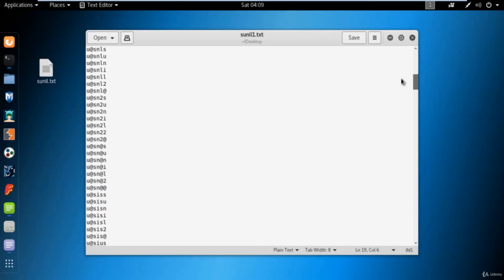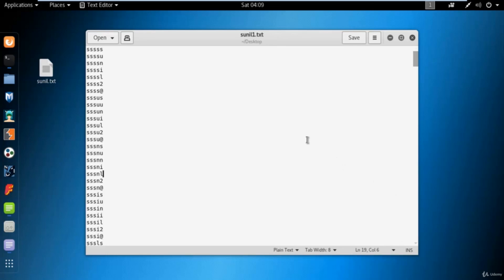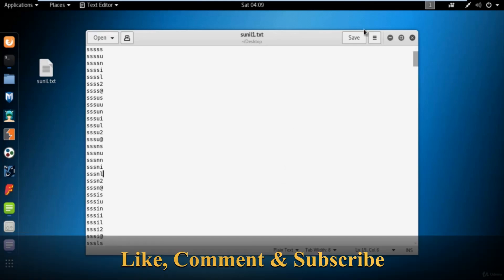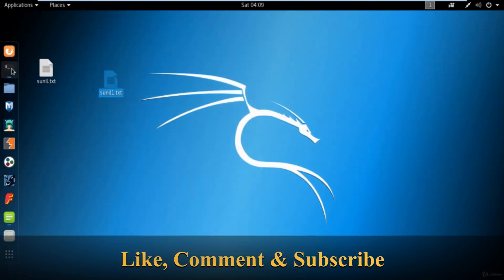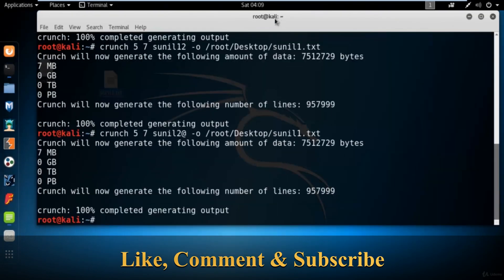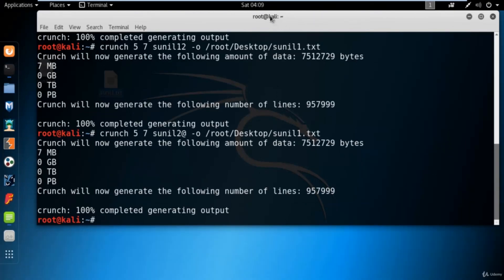You can create any kind of dictionary using crunch — a personal dictionary, an alphanumeric dictionary, or a dictionary with simple characters. Any kind of character can be inserted using the crunch command. That's why crunch is really important to understand: if you want to create your own dictionary, this crunch tool can help you. This is all about the crunch command — I hope you liked it and we will come back in the next video with more interesting content. Thank you.